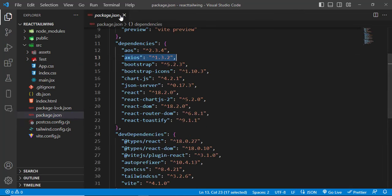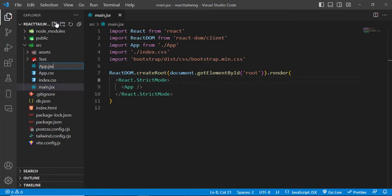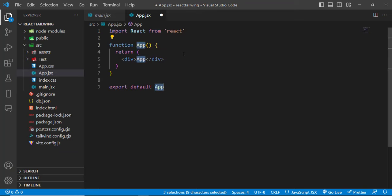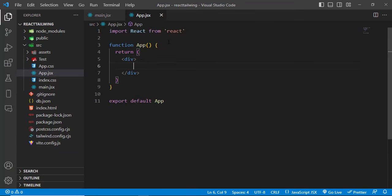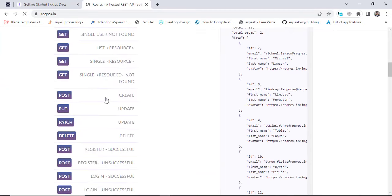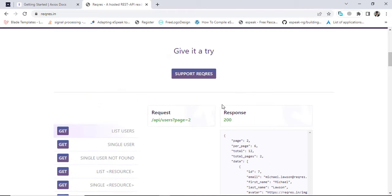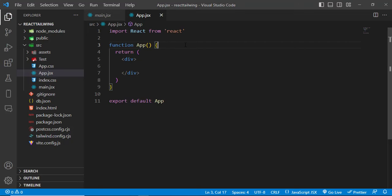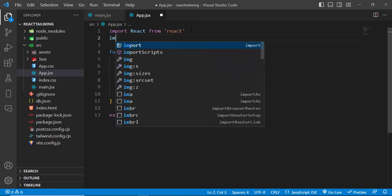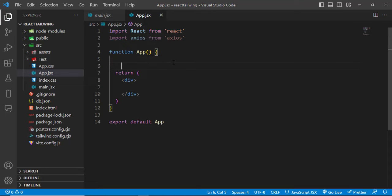Now let's test it. Let's open the app.jsx file. Inside that, let's create a React functional component with an export. To test our Axios library, we should first import it: import Axios from 'axios'. Axios is now imported, so let's use the useEffect hook so it runs whenever our application renders.